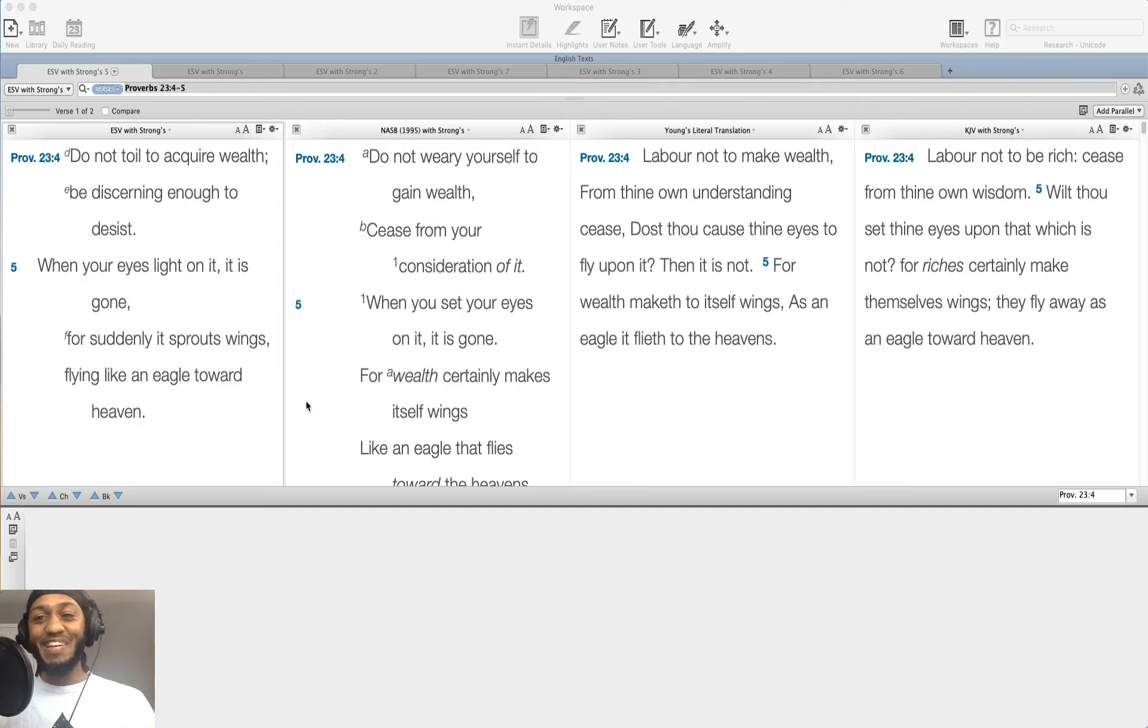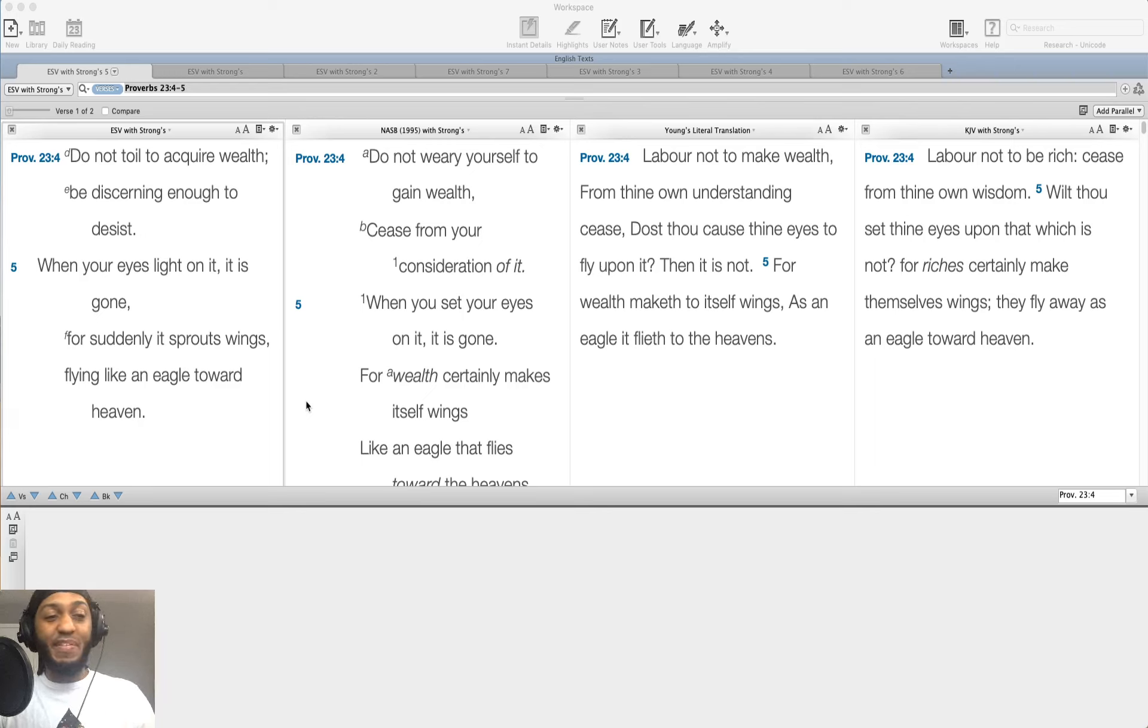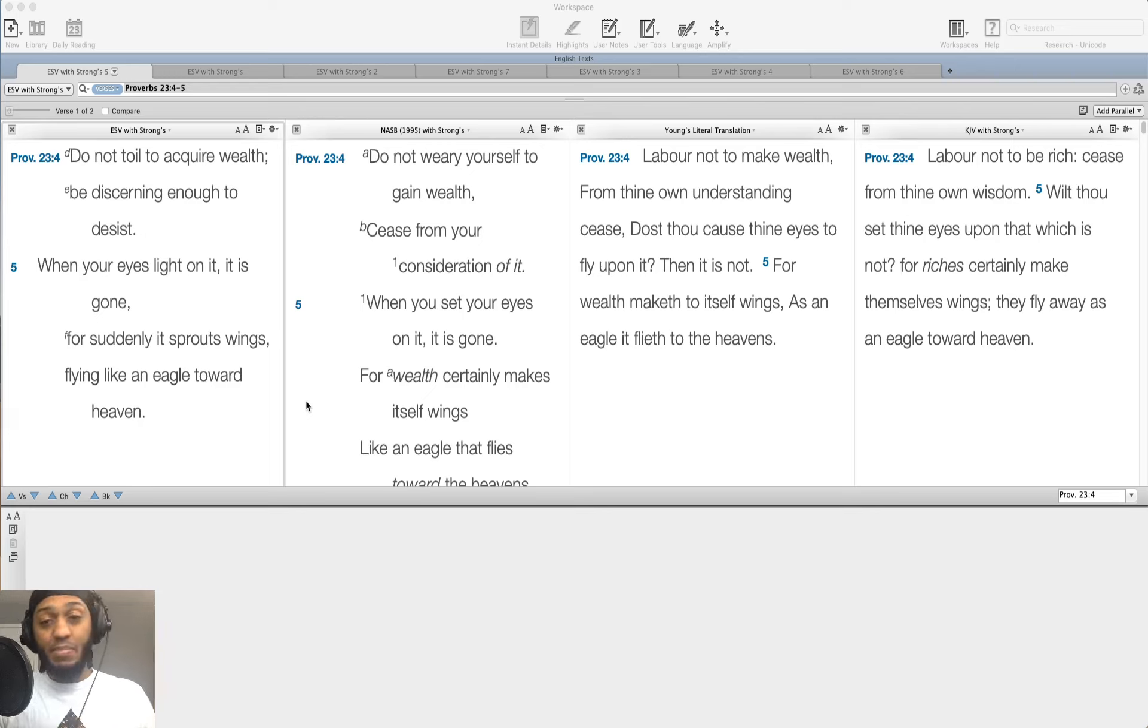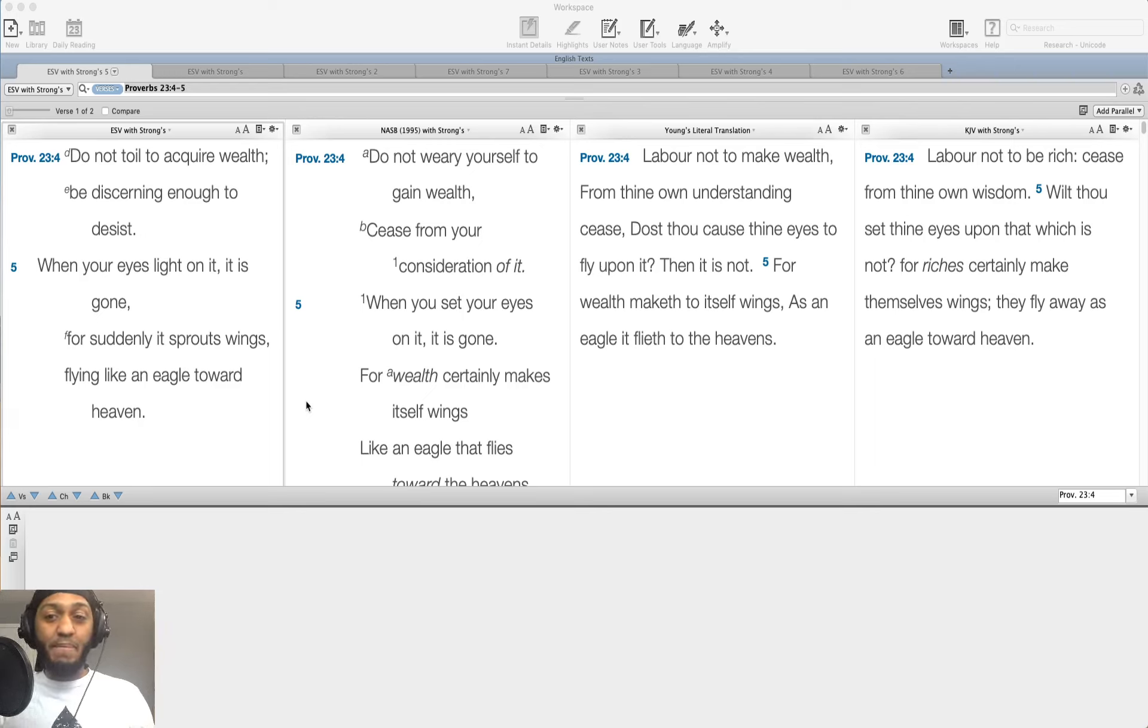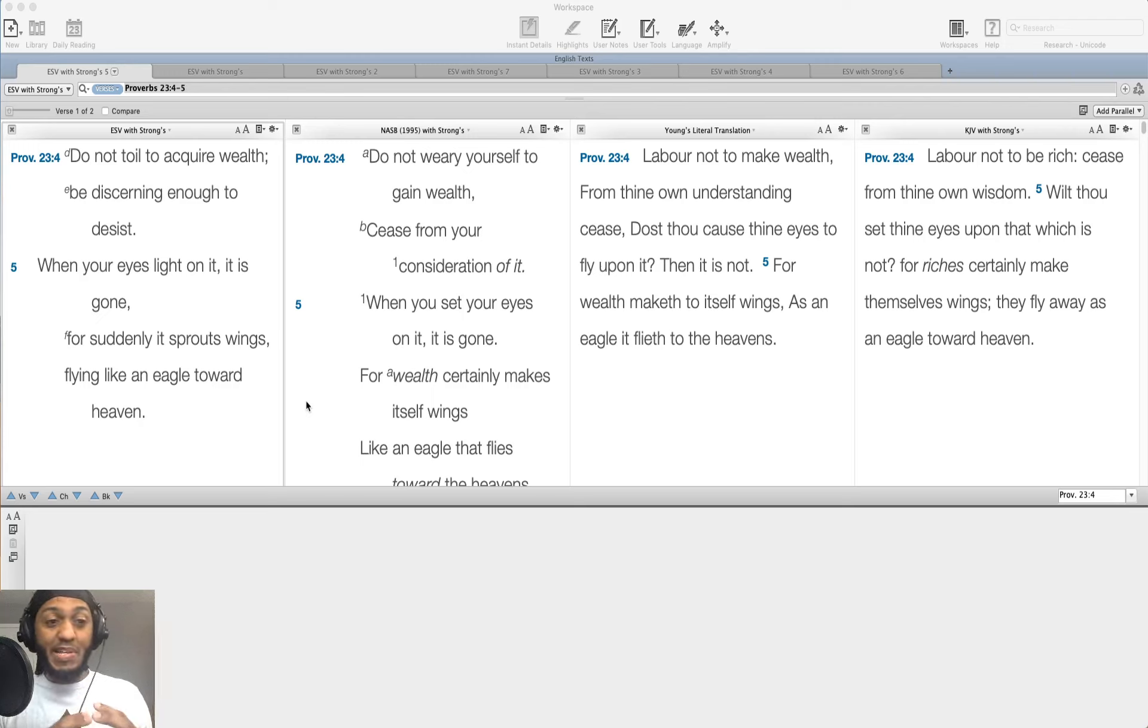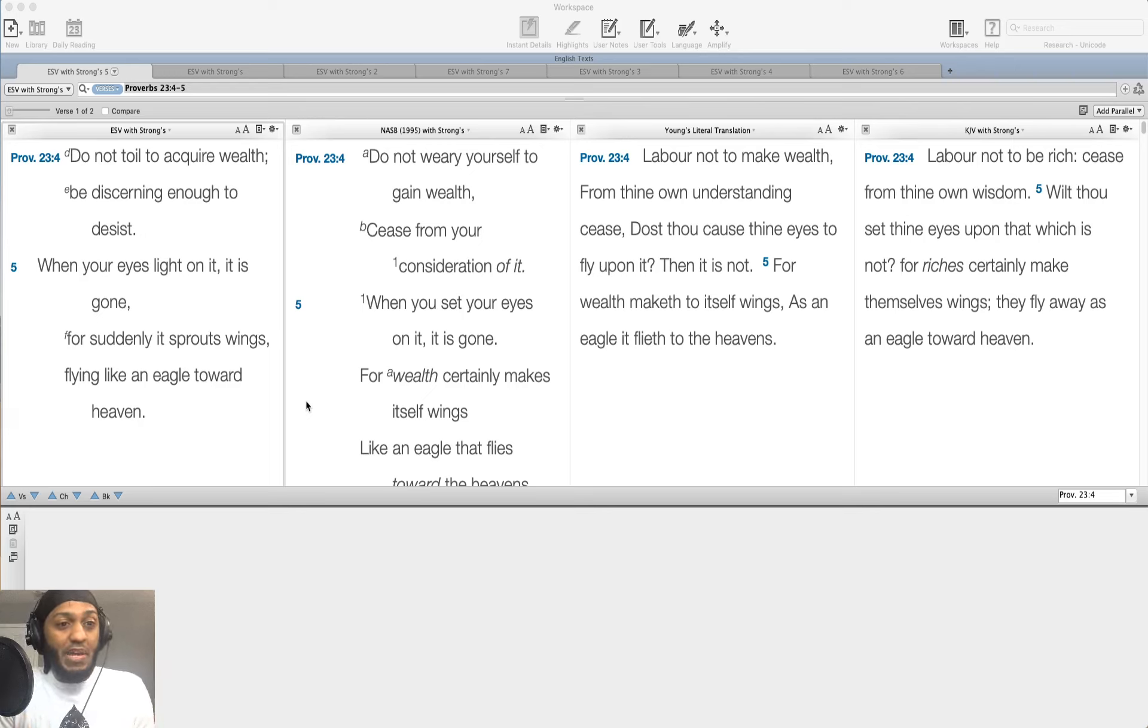Okay, so we've got some questions that we need to answer. Toiling to acquire wealth, but be discerning enough to desist. So, is wealth inherently bad? That's what some people may take from this verse, but I don't think that's what it's trying to say. I think we can get caught up in this idea between the prosperity gospel and the poverty gospel.